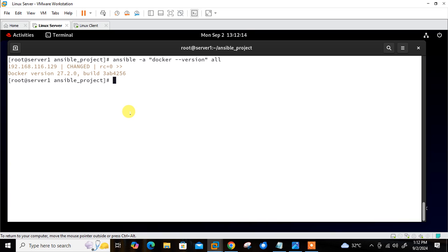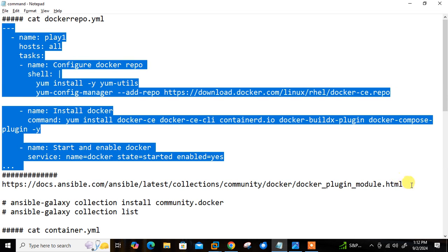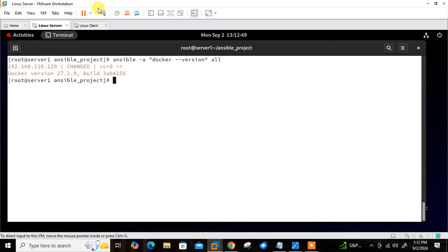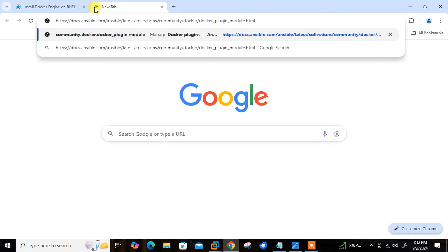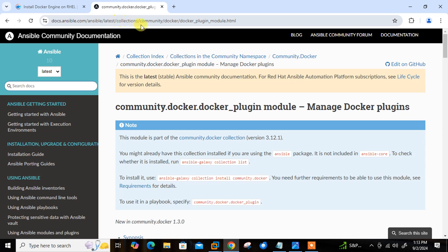Let's move to the next step: install the Docker module on the controller node. Ansible provides several modules for managing Docker containers and images — such as docker_container, docker_image, and docker_network. These allow you to create, start, stop, and remove containers, and manage images and networks. By default on RHEL 9 these modules are not available with the ansible built-in collection, so first we need to install them. The documentation path is docs.ansible.com/ansible/latest/collections/community/docker.